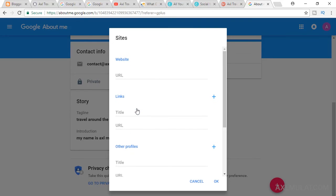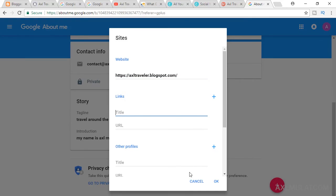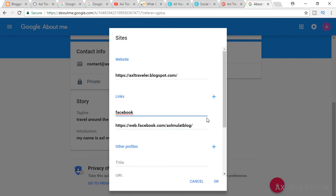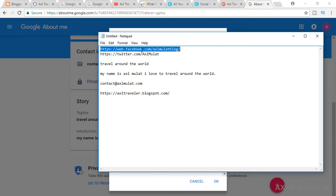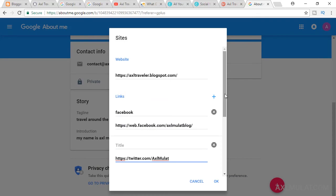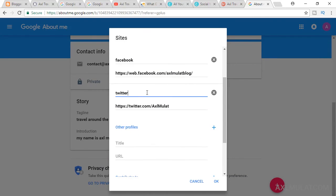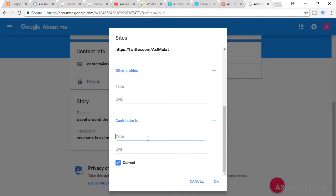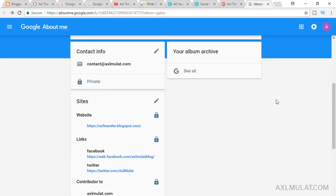Click Sites and add your website URL. Add a link title for Facebook and paste your Facebook URL. Add another link for Twitter — click the plus icon, paste the URL, and label it for Twitter. If you have other social media profiles or websites, click the plus button and add each social media URL and profile.